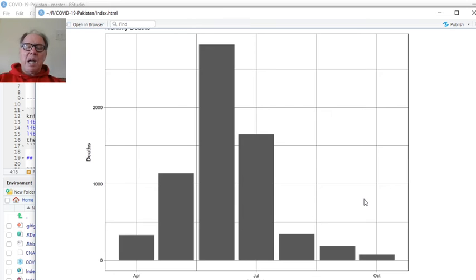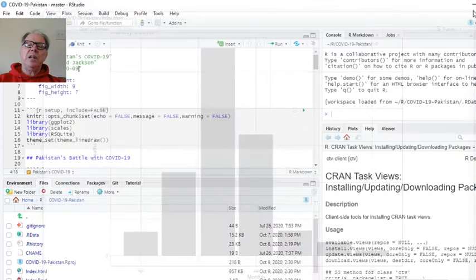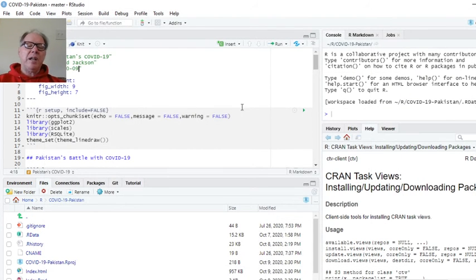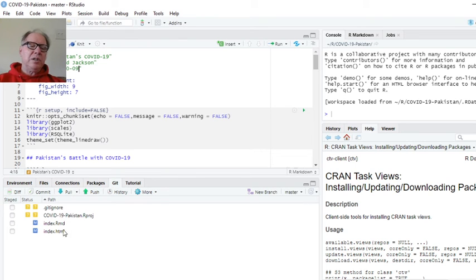So overall, I would say that Pakistan is still doing a pretty good job. They're definitely keeping the cases and their numbers low. So good job, Pakistan.